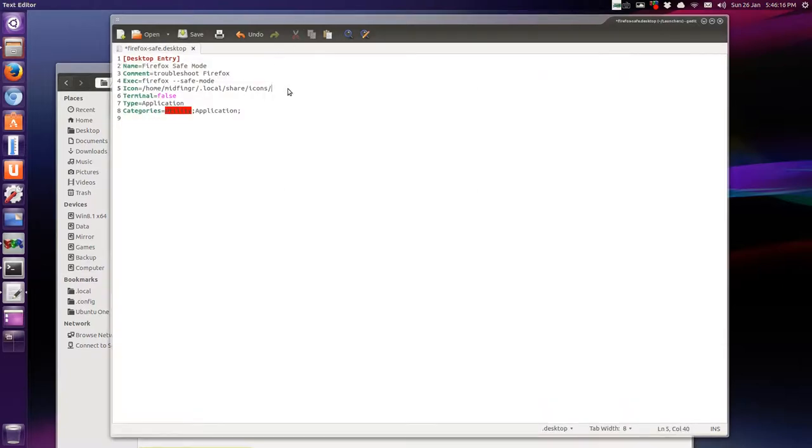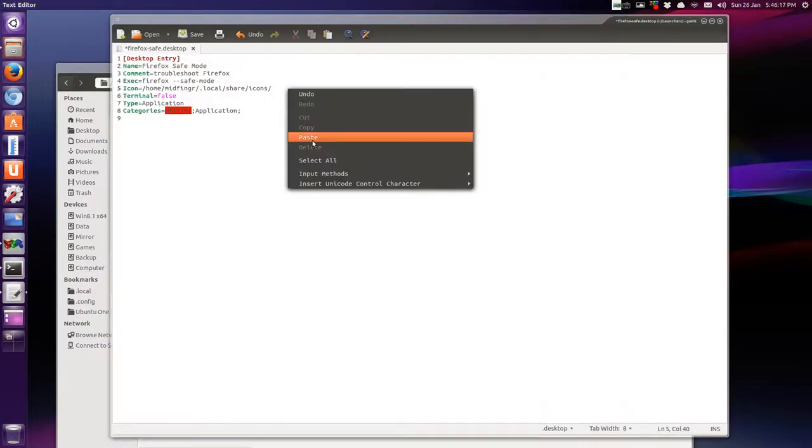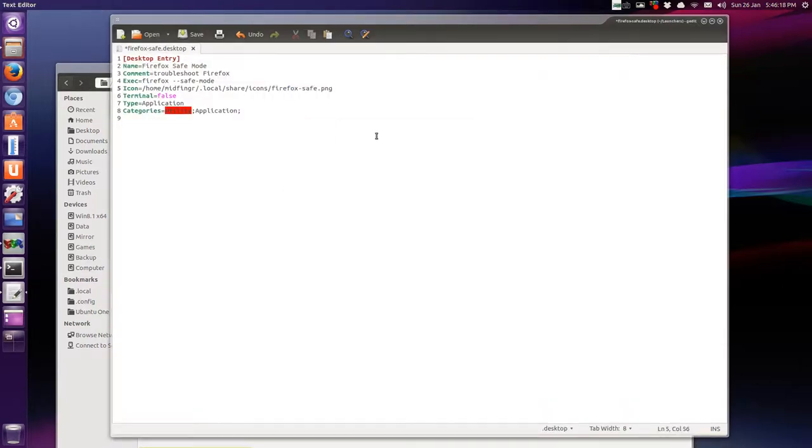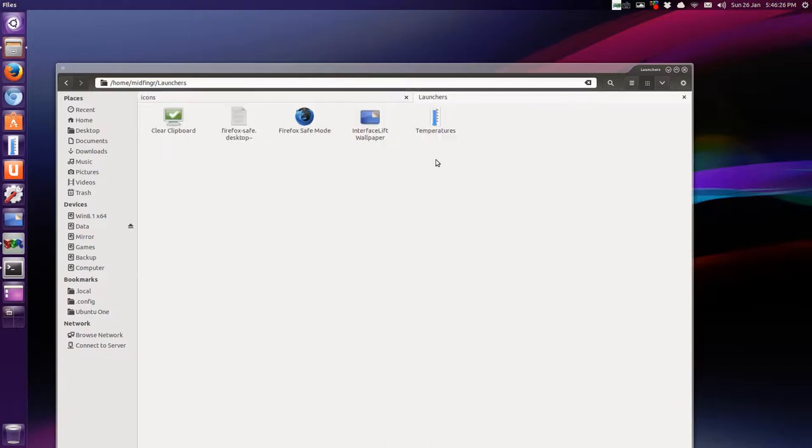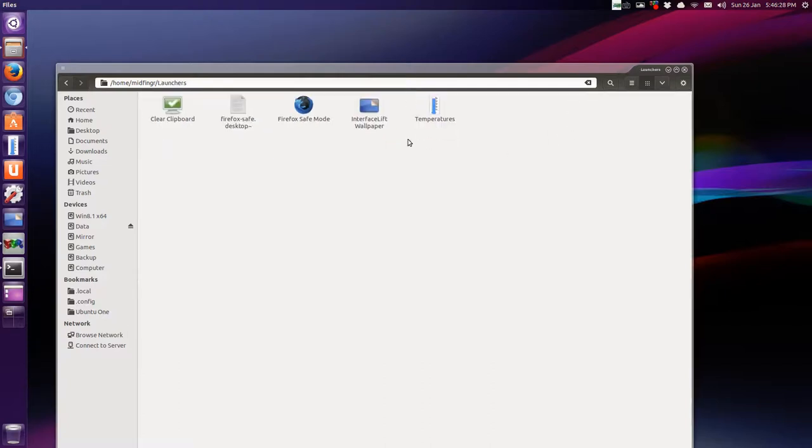And here. Paste. And just save. Close. Now it might not always show up. Okay. It did. Okay.